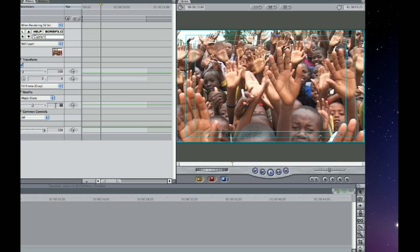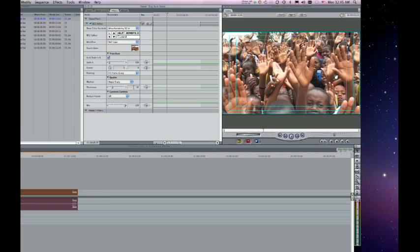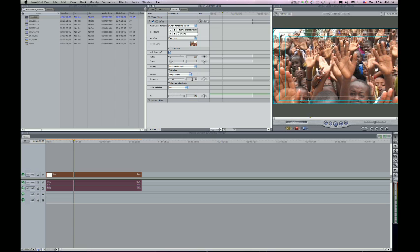Let's take it down to 25. 25 is what the documentation recommends anyway. All we then need to do is render this out. We're going to have a sequence that's been upres to a beautiful HD sequence with virtually no loss whatsoever. In fact,